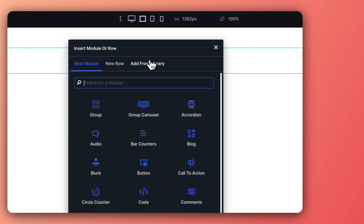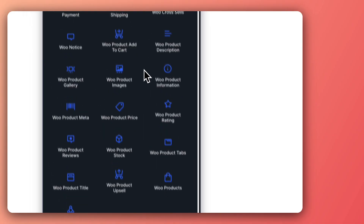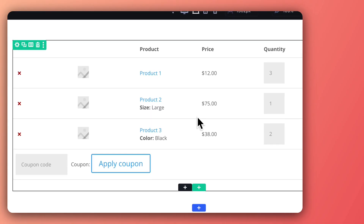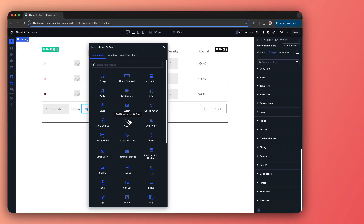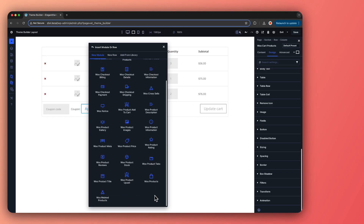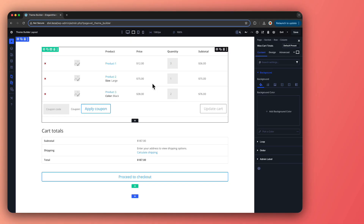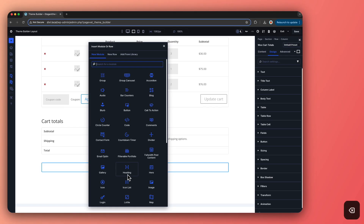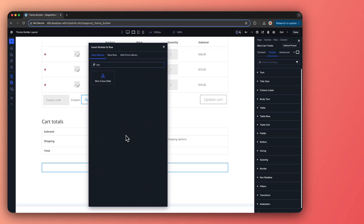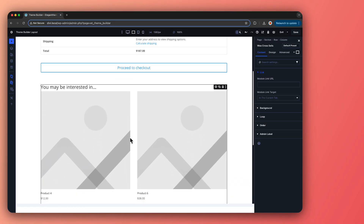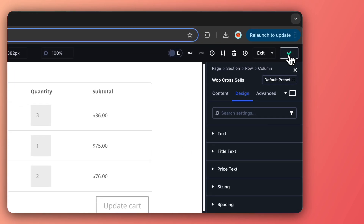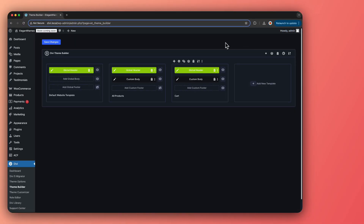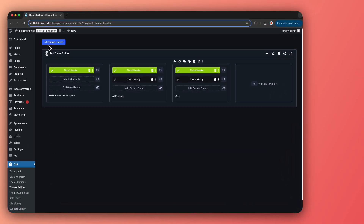From the module list, add the WooCart Products module to display cart items, then style its table, text, fields, and buttons in the Design tab. Next, add the WooCommerce Cart Total module to show cost, styling text, labels, and the checkout button as well. For marketers, the most important section: the upselling module. Add the WooCommerce Cross-Sell module and tweak its text, pricing, and spacing. Once you are satisfied with your design, click Save and then head back to save your template in both the Visual Builder and the Theme Builder.